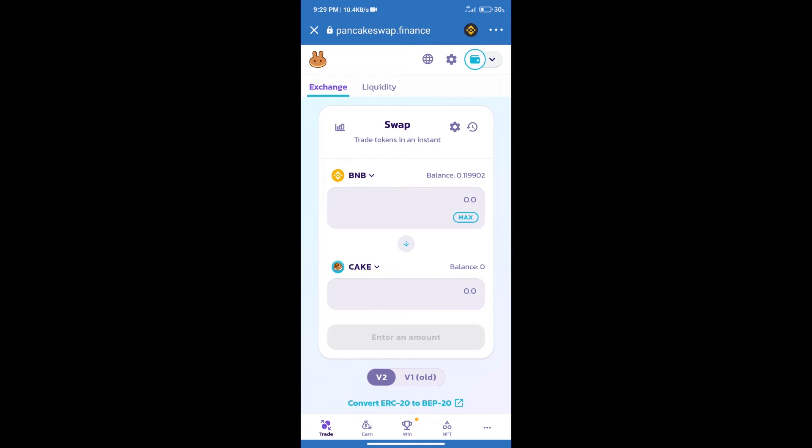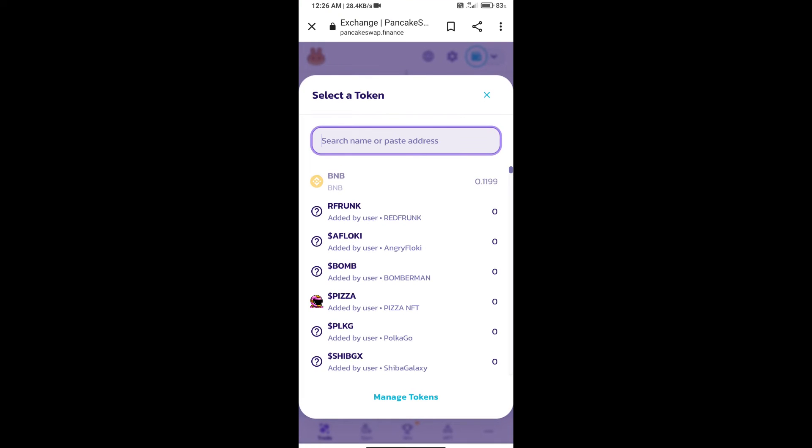After that, click on Cake. Here we will enter the Burn Rocket token smart contract address.